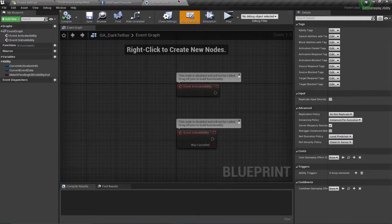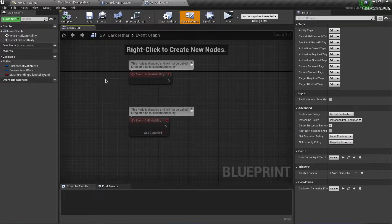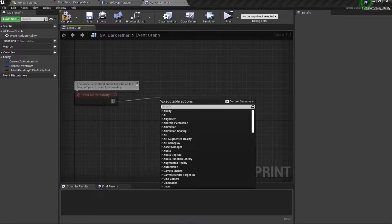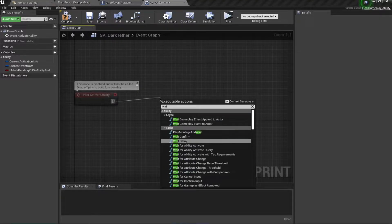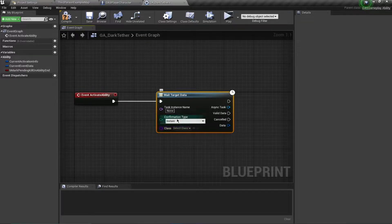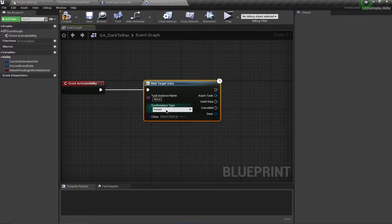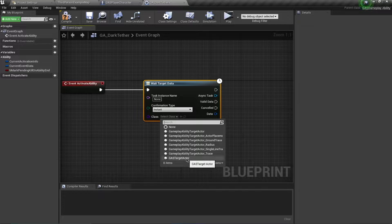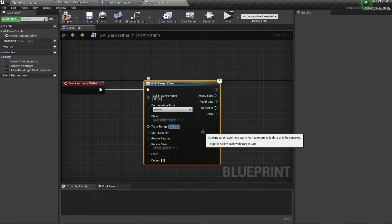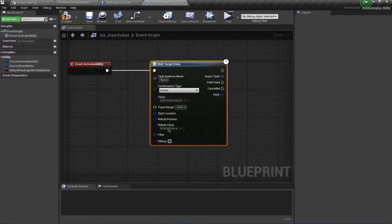By targeting I mean a player is going to confirm targeting and then we are going to change the speed of the character. From the Event Activate Ability I'm going to use Wait Target Data. The confirmation type is going to be Instant and I am going to select my GAS Target Actor. For the trace range I'm going to override this to 2000, and I don't need a radial class because this is an instant type of targeting — I don't need any visuals.